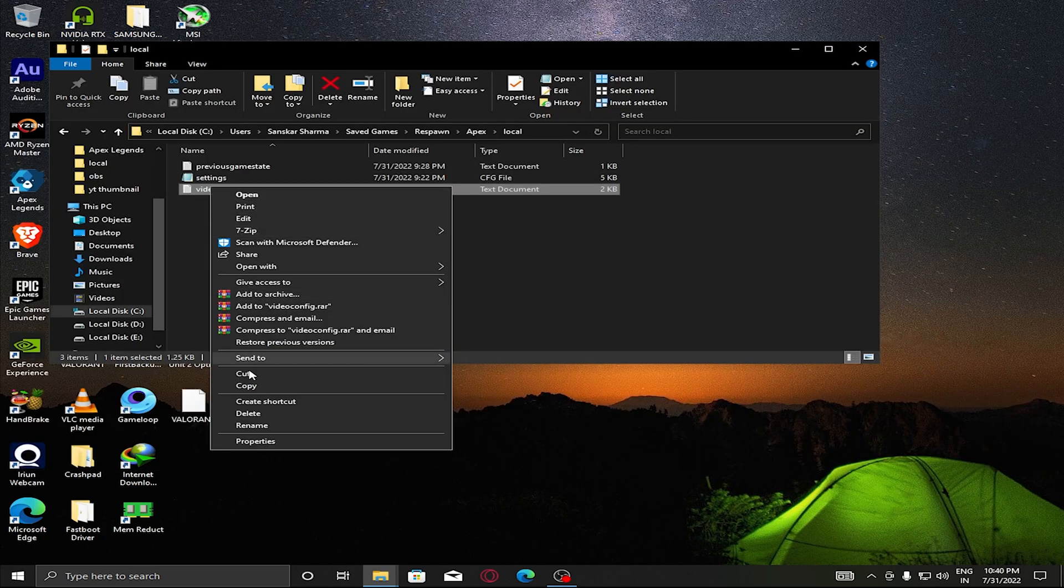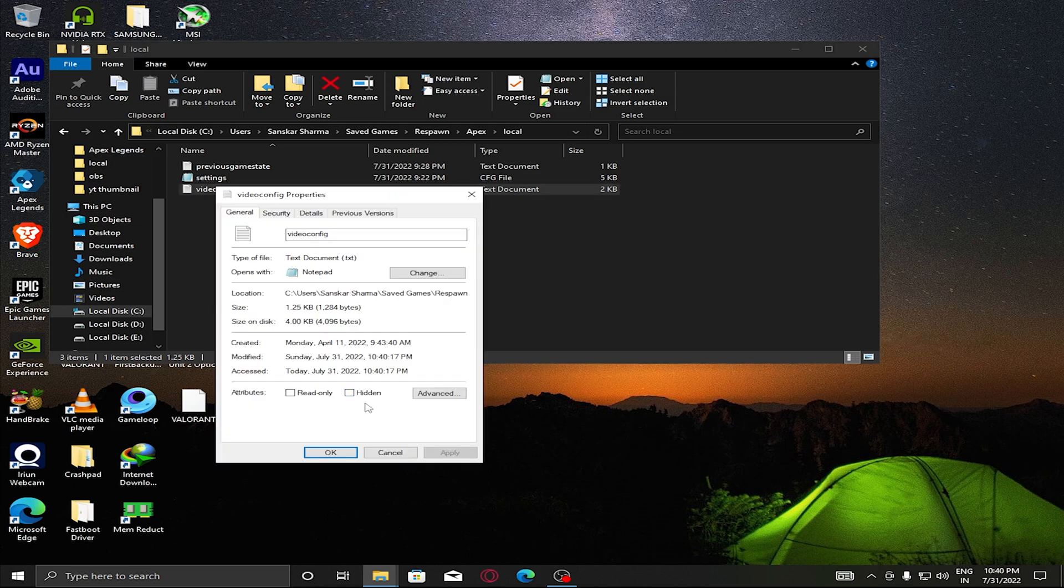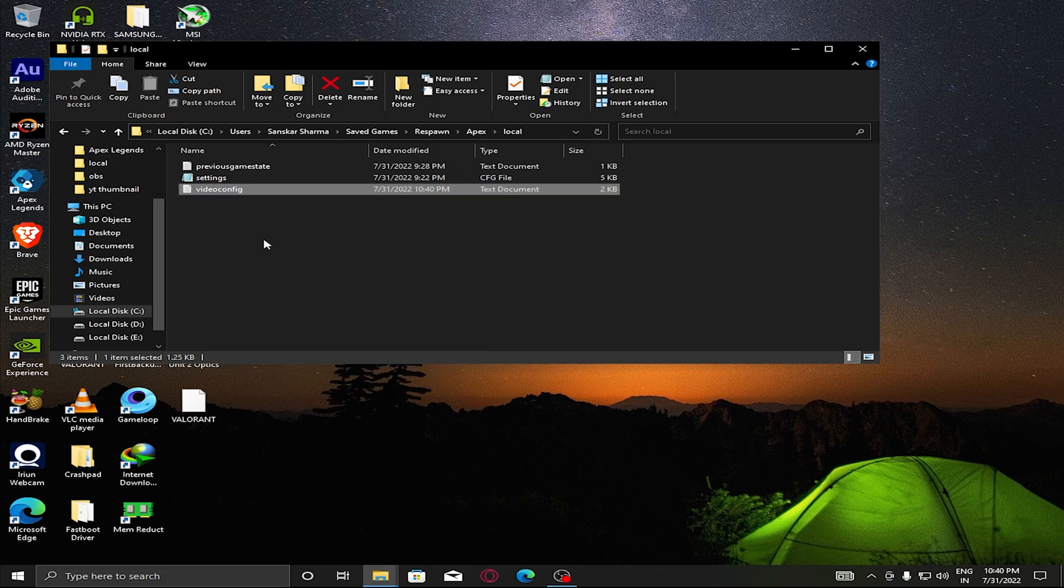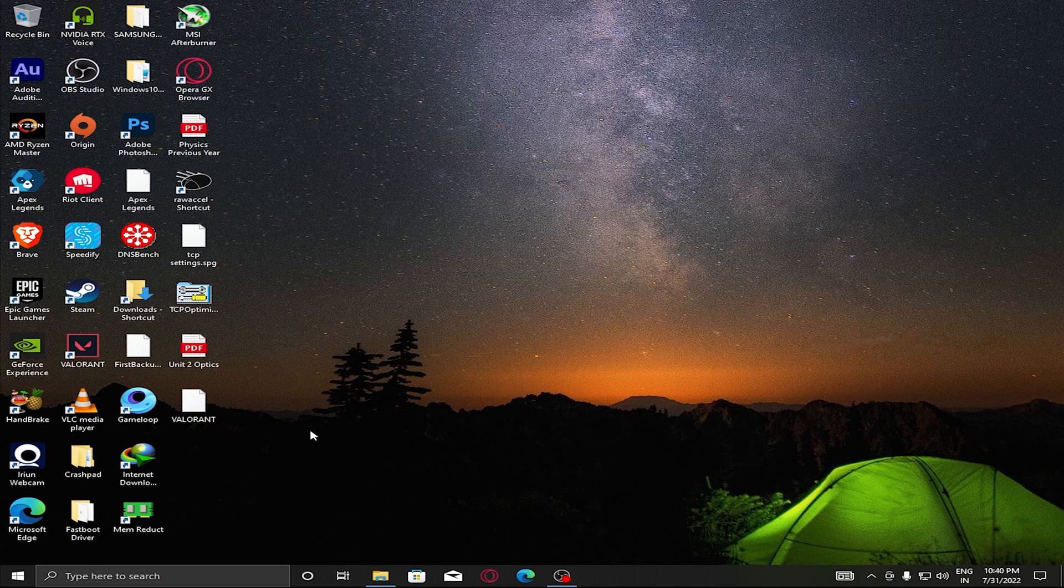Make sure you apply Read Only, because when you launch Apex it already knows that you are playing on a 1080p monitor, so it will try to reset to default. After applying 1440 by 1080, make sure you apply Read Only and then click OK.